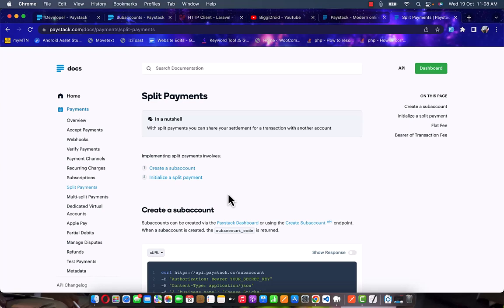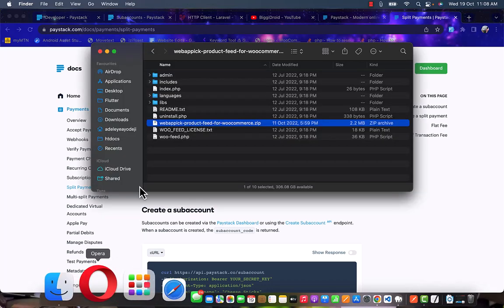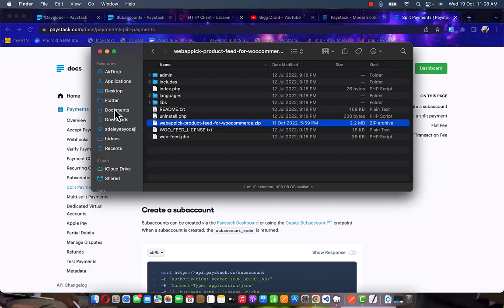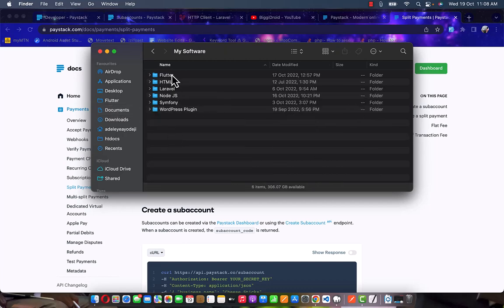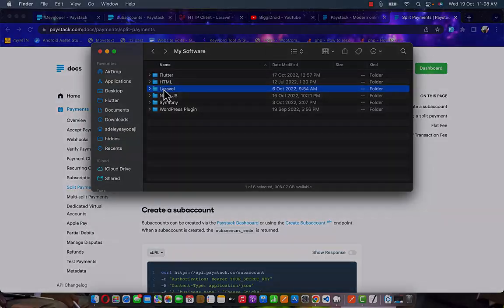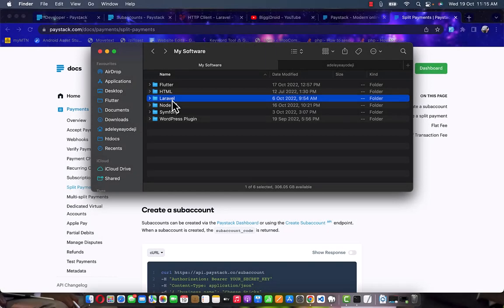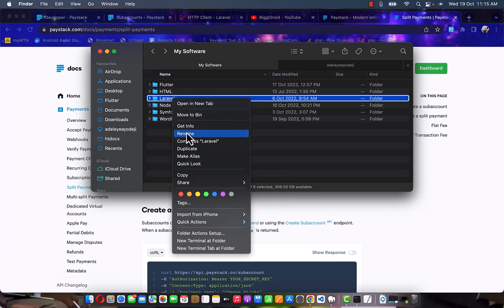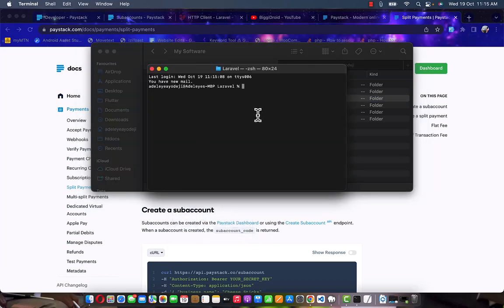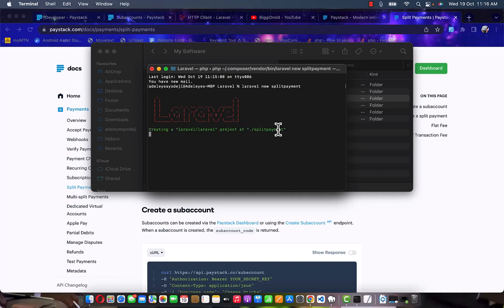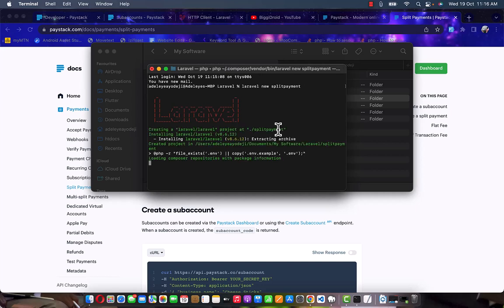To get started, I'm going to create a new Laravel project. I'll go to my folder, then to my documents, my software Laravel folder. Right-click on your Laravel folder, open a new terminal, and here we are going to create a new Laravel project. Type 'laravel new' and the project name is going to be 'split-payment.' This will initialize the project — just hold on while it loads.